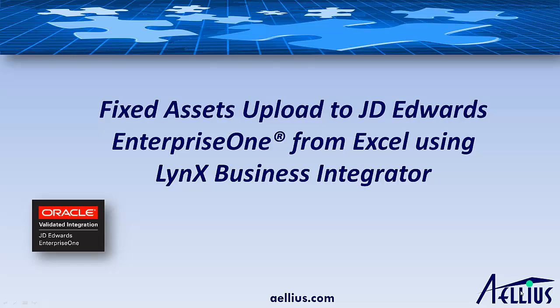Hi, I'm going to show you how you can upload fixed asset records into JD Edwards Enterprise 1 directly using our product Alias Links Office.